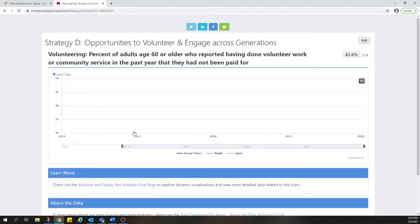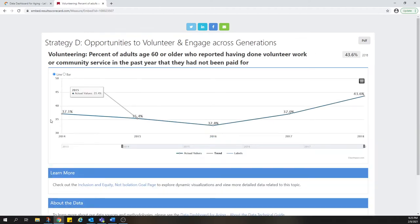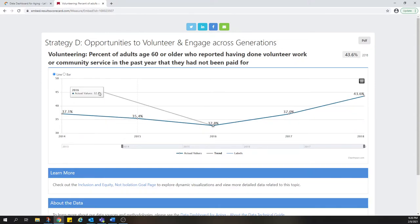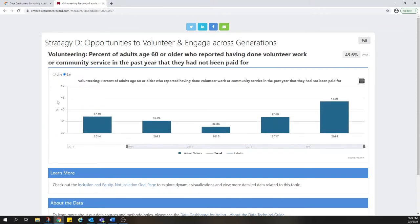You can access additional details for many indicators by simply clicking on them. In this expanded view, you can see more details about how California is doing on this measure and how it's changed over time. Additional information is available through the Learn More and About the Data buttons. For most indicators, even more detail is available through interactive data visualizations featured on the relevant Master Plan for Aging goal page within the Data Dashboard for Aging.